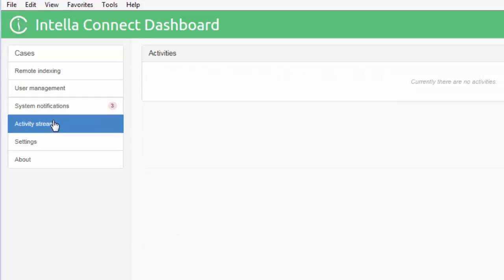The activity stream records activity from shared cases. In this case there is no activity as we have not added any cases to Connect.